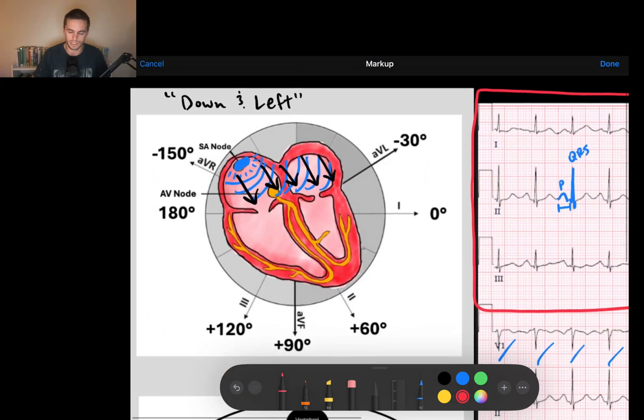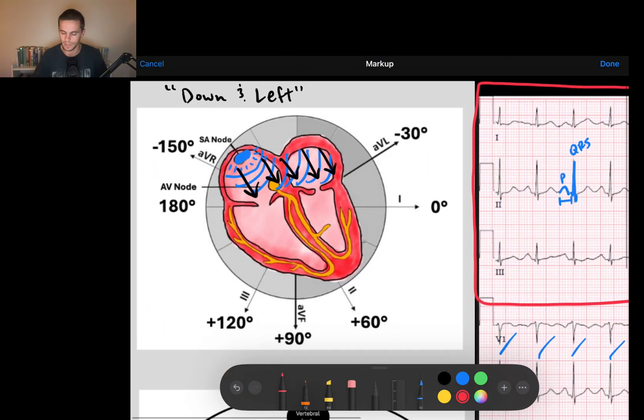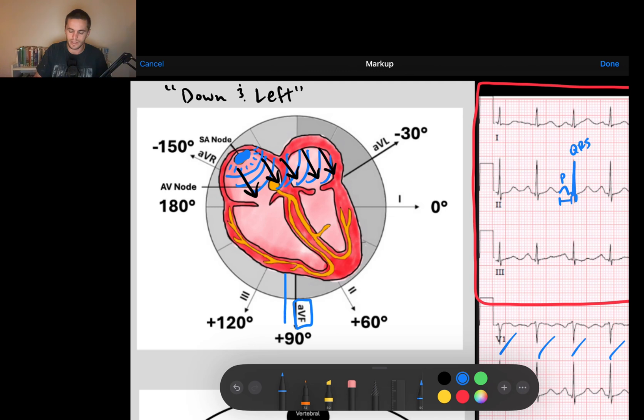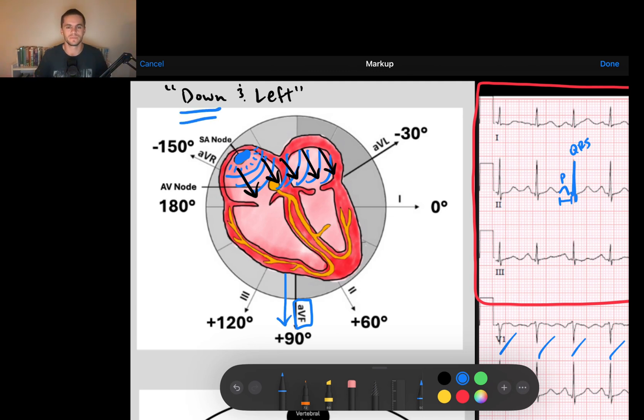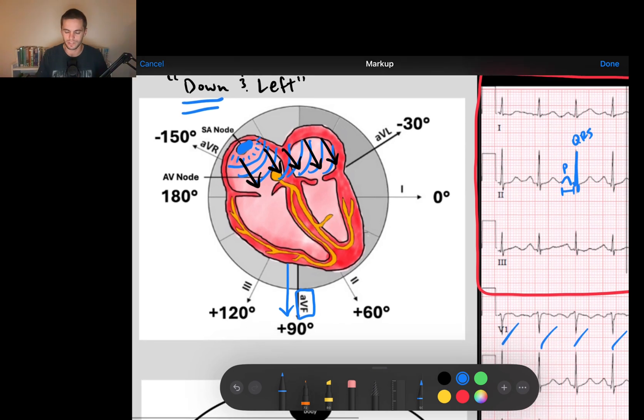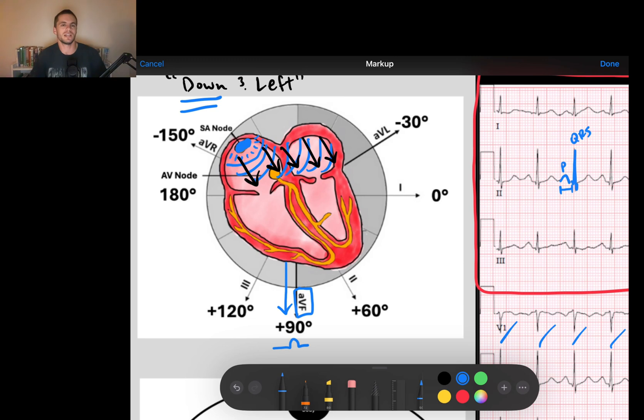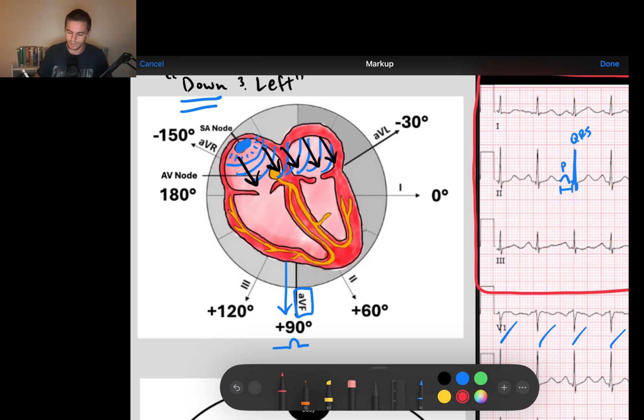I notice that if I come down to AVF, notice AVF is exactly the downward lead. And so any signal heading down will produce a positive deflection in that lead. And so we should have a positive P wave in the downward lead AVF if my P waves are heading down.